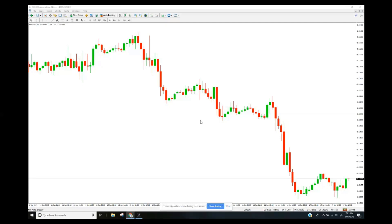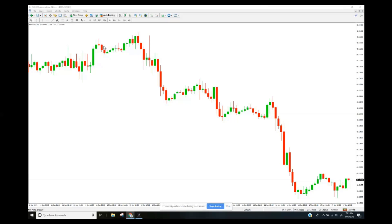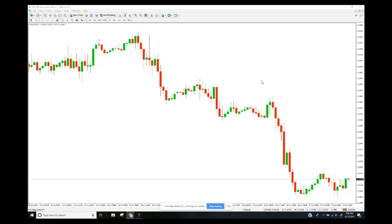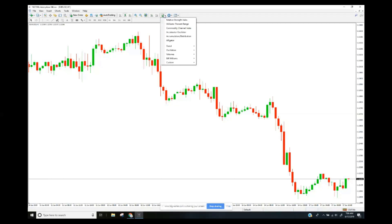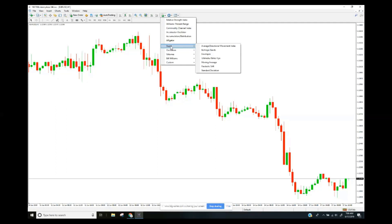Most of the time you'll be trading in MetaTrader, which is what we have open here — one of Axory's main platforms. Pretty much everyone uses MetaTrader, which is good because a lot of technical indicators get developed for it. You can find indicators using the button with a plus sign at the top, and they're broken down into categories — trend indicators, oscillators, and more.